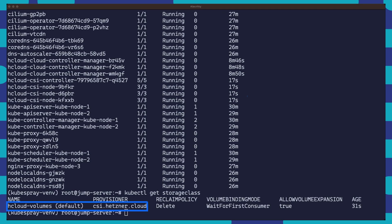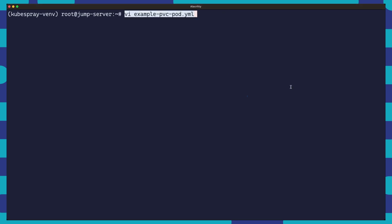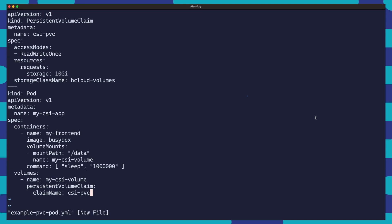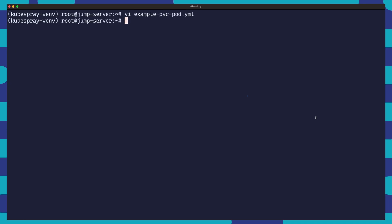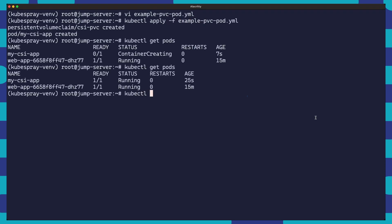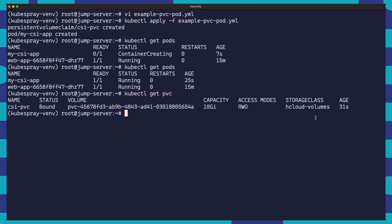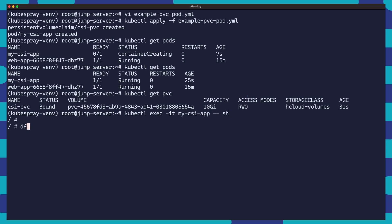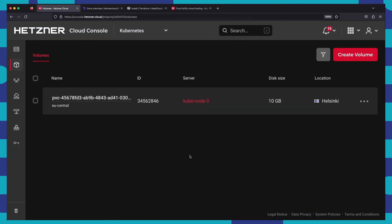We'll do this by creating a persistent volume claim and a pod that uses that volume. We're going to use a simple example manifest to create a PVC and a pod that uses it. The PVC will be backed by our Hcloud volume storage class and the pod will be a simple busybox container that does nothing but sleep. Once we've written our manifest, we'll apply it using kubectl and verify that our pod and PVC have been created successfully. Then we can also exec into our pod and run the df command just to make sure that our volume was mounted correctly. We can also verify that a volume has been created in the Hetzner Cloud console under volumes.